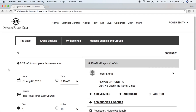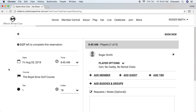On the left-hand side, you also see the parameters for your tee time. On the right-hand side, we can see the player information. By default, Roger Smith is populated as player one, who is also the booking owner, because that's the member that is currently making the booking.